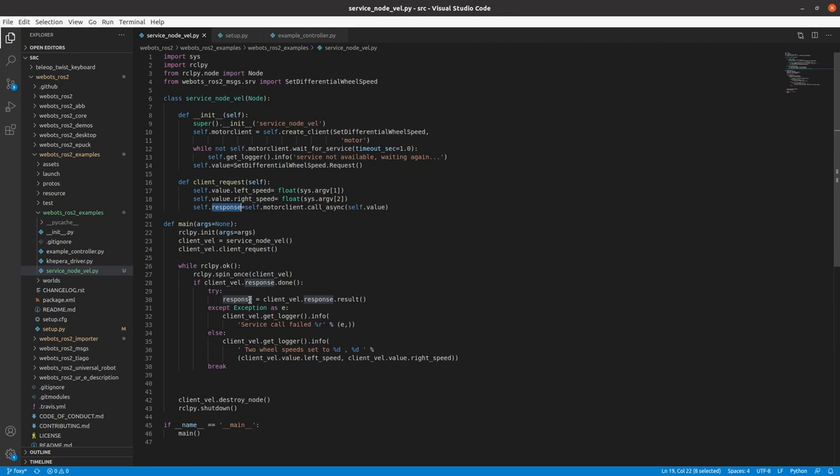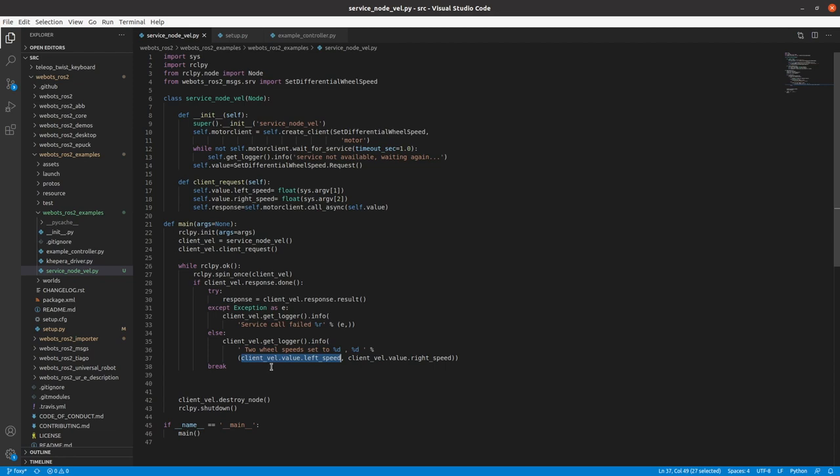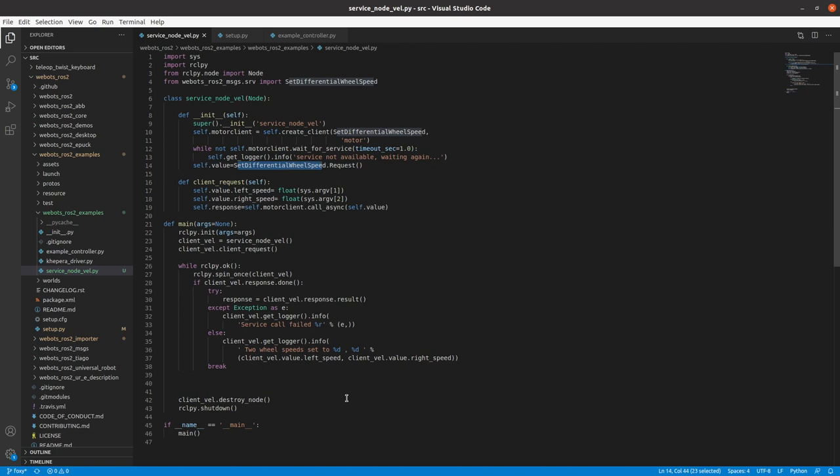And if it gets succeeded, we just print the two wheel speeds. So this is how we can access a variable inside a class. So client_vel is an object of class ServiceNodeVel dot value. Here dot value is DifferentialWheelSpeed, which is the service type dot left_speed is the left speed, which we set and dot right_speed is the right speed. And then once we get some response, we break the while loop and we destroy our node and we shut down.